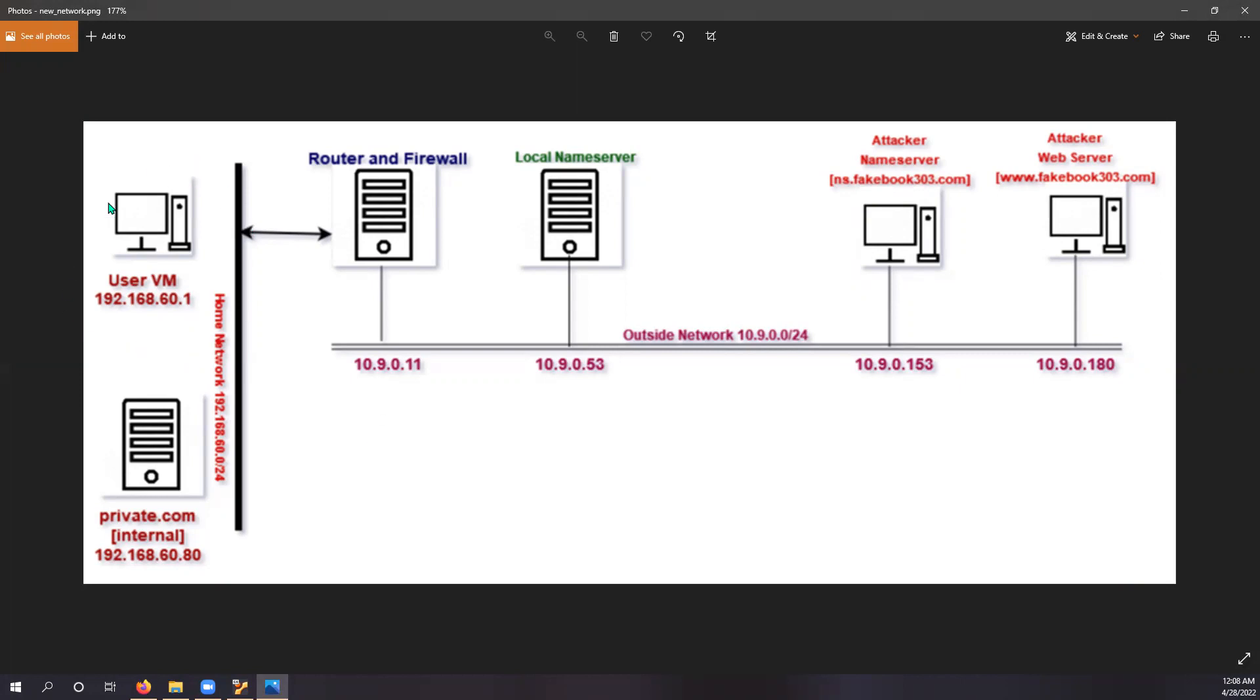There is a user virtual machine with the IP address of 192.168.60.1 and also there is a private.com internal web server. This web server is only accessible from within the inside network and it is not accessible from outside any of the network. And this home network is connected to the outside network via a router which is situated at 10.9.0.11.